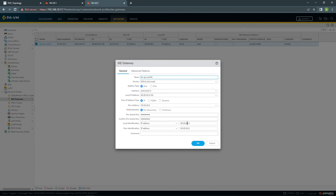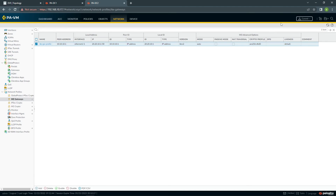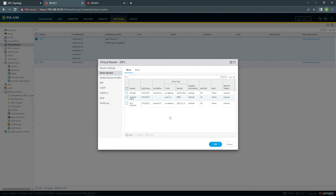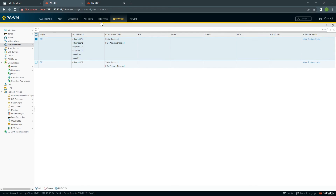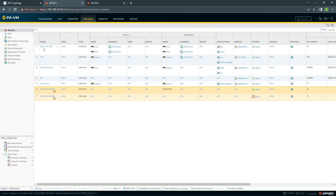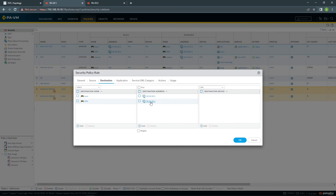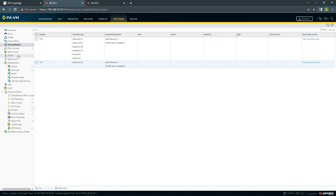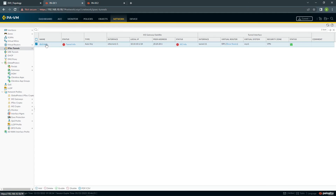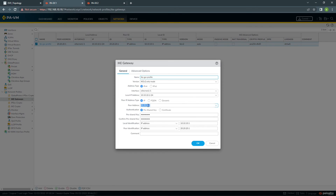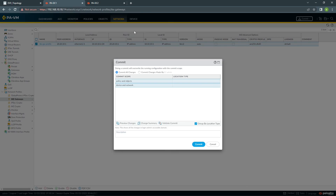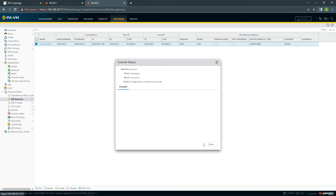I realize I made a mistake — the gateway should be 10.x and 10 here. Let me correct that and commit.